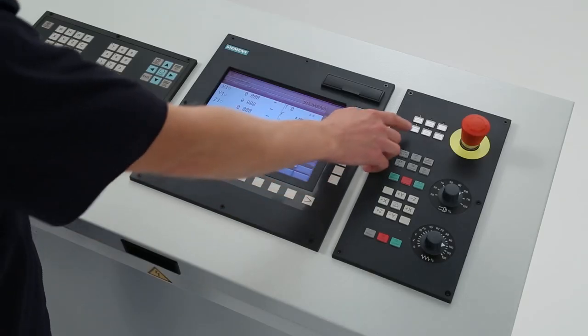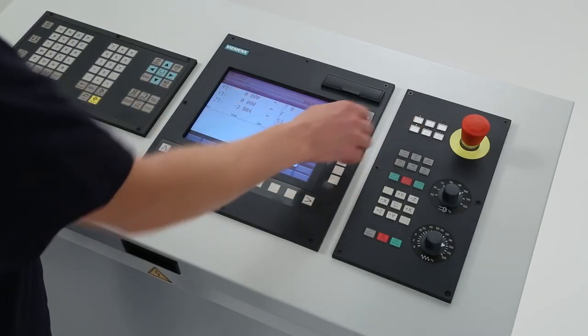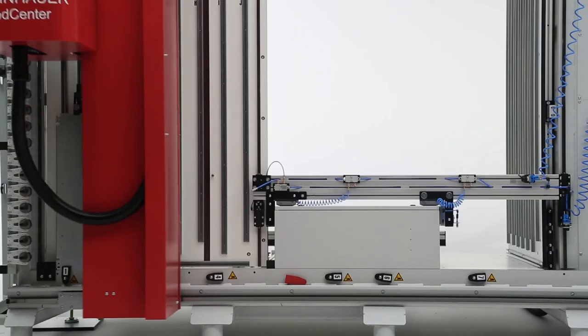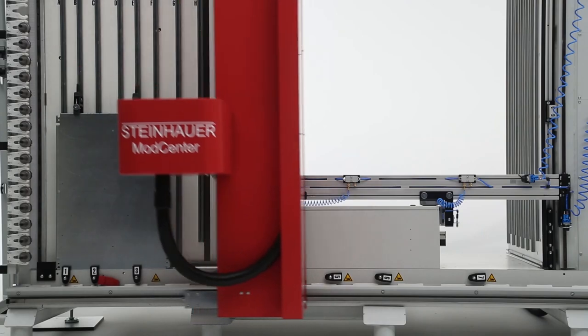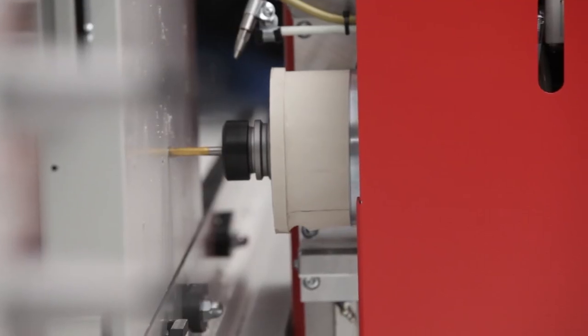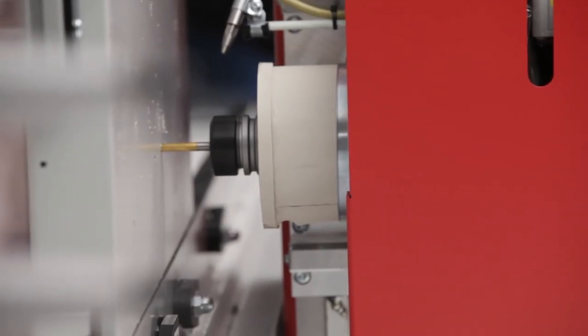The ModCenter enables you to be more competitive, efficient and improves your bottom line. Reduce lead times by modifying stocked or quick-ship enclosures in your shop and on your schedule.